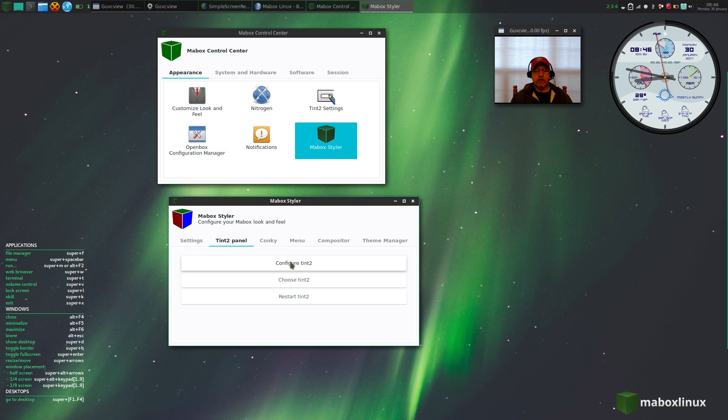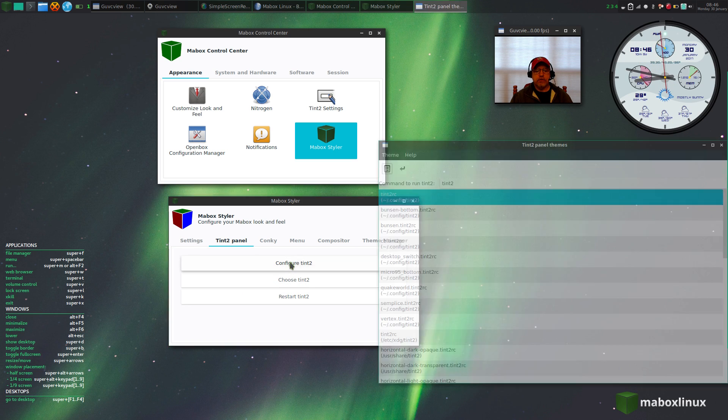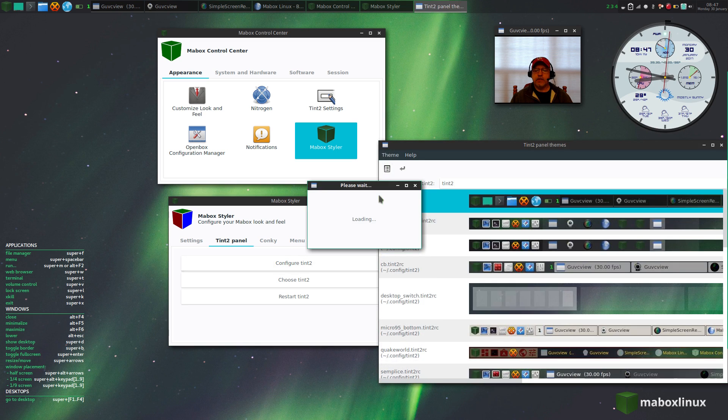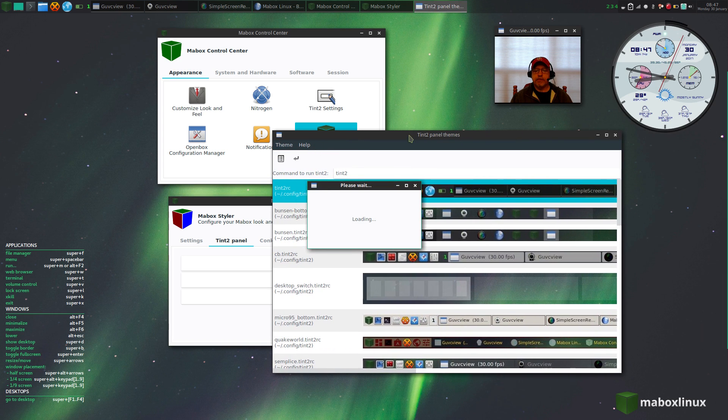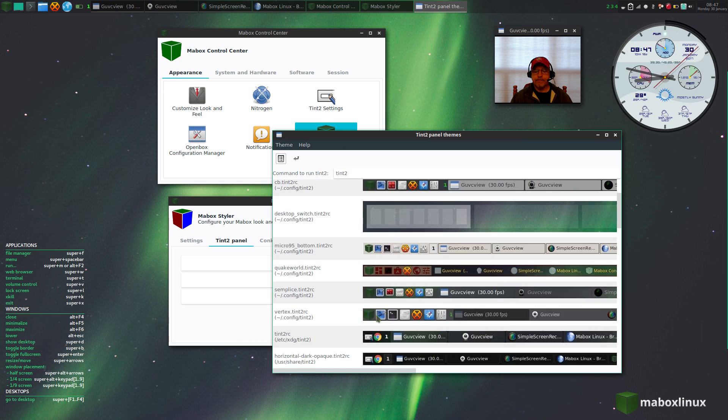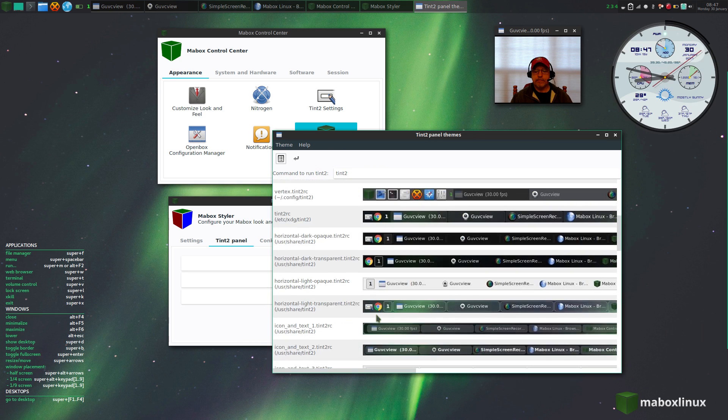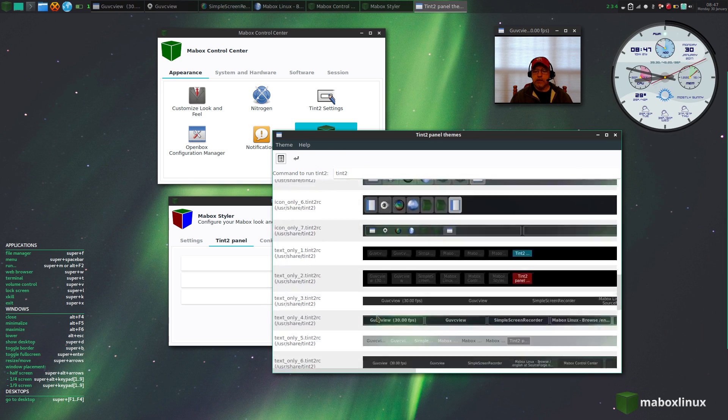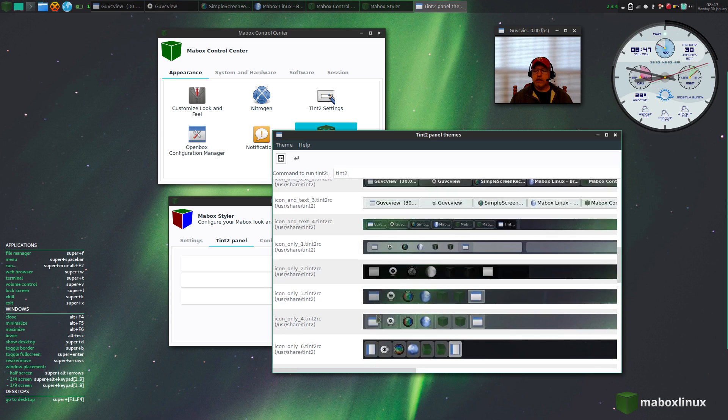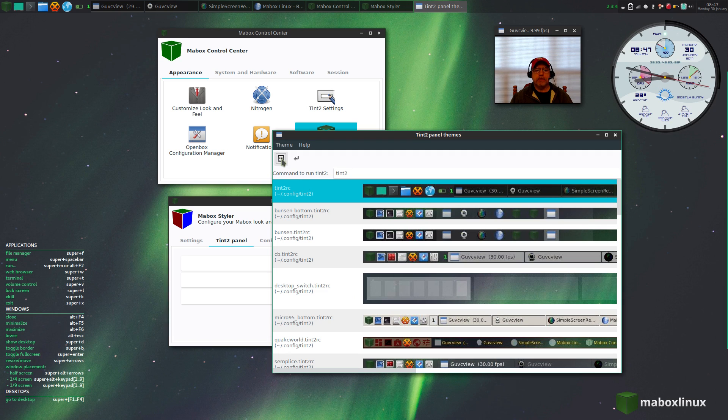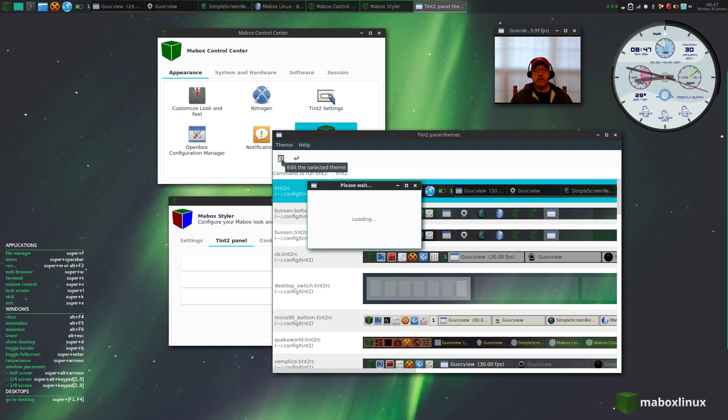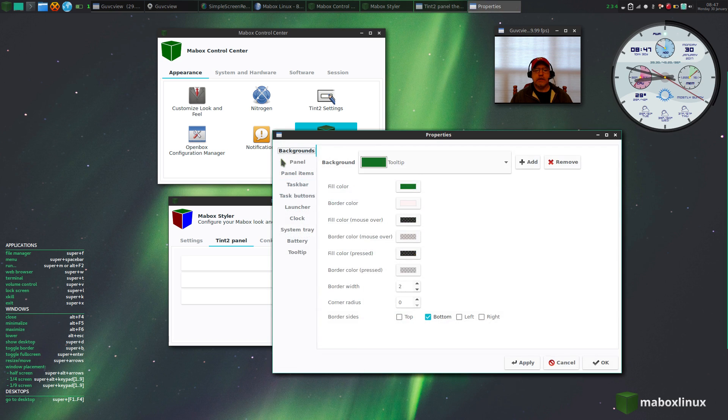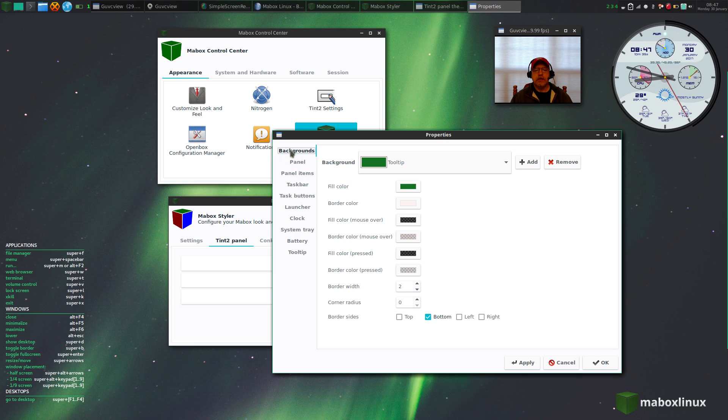If you click on configure, it brings up many different possibilities for your panel, as you can see. So you can basically create the look that you're trying to achieve.